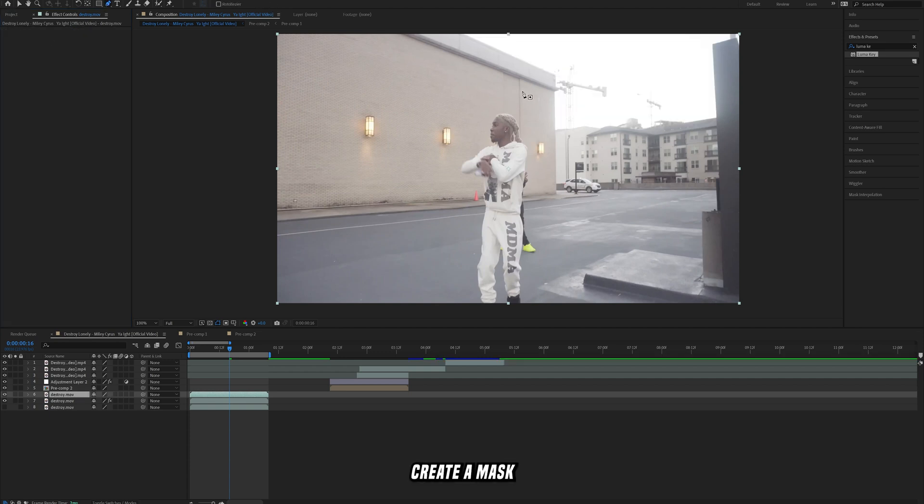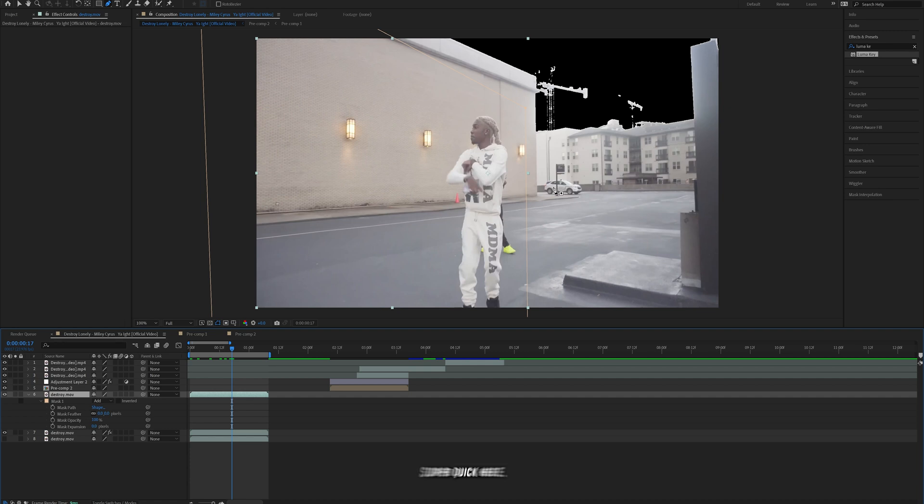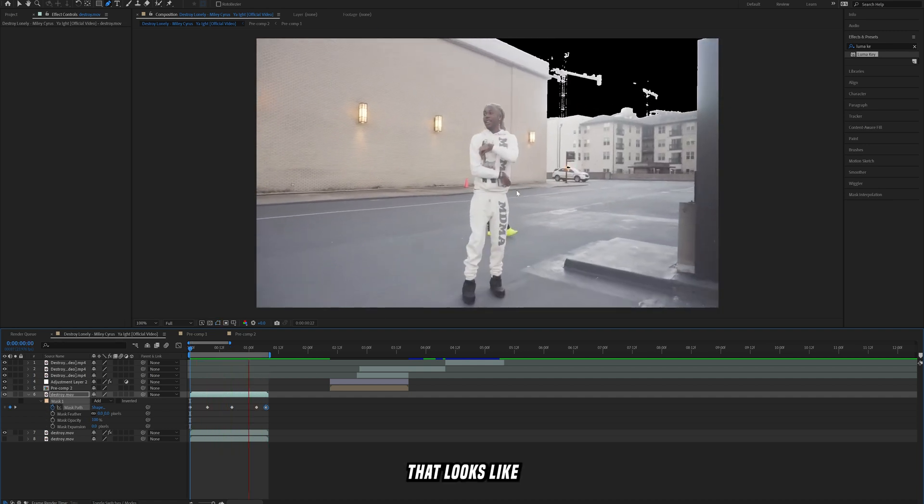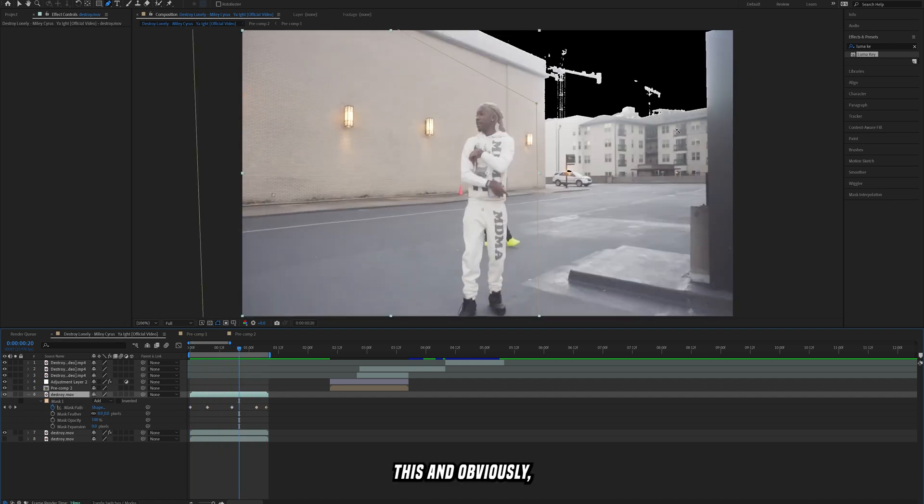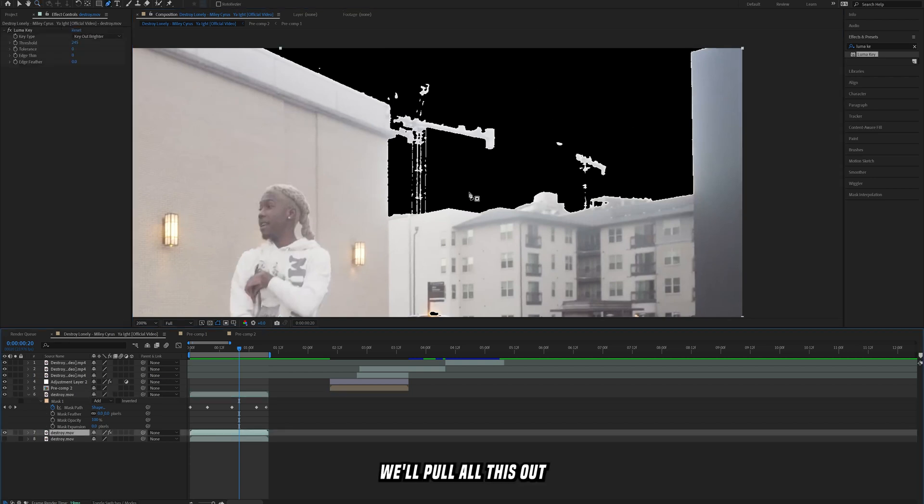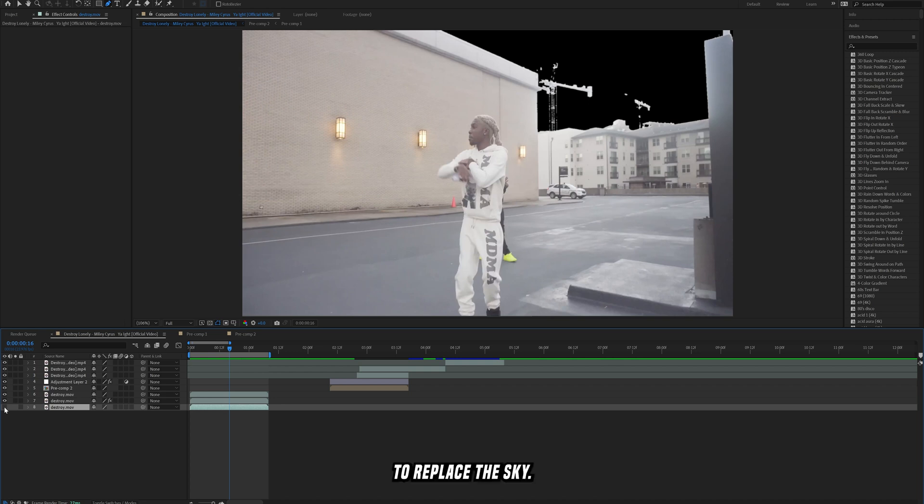And then what we'll do is we'll just duplicate the layer again, take off luma key, and then just create a mask just around this building here so we can get those lights in there. So just super quick here I'll just track the mask path. So right now we have something that looks like this and obviously like I said this looks really bad and we'll pull all this out later. For now we're just going to increase the feather a little bit just to help that out.